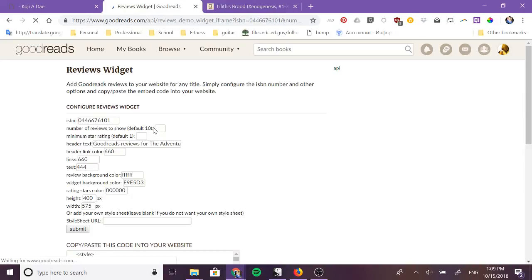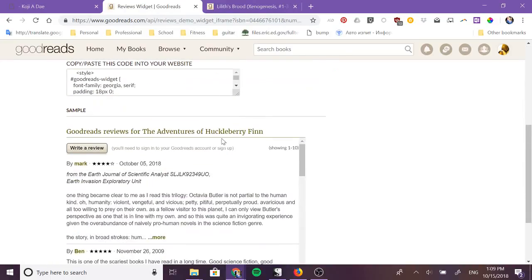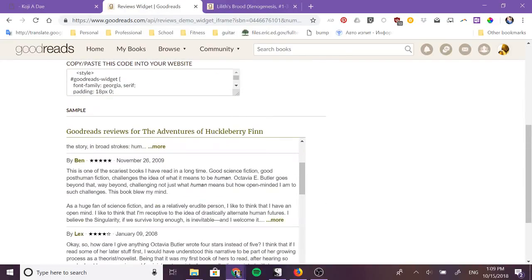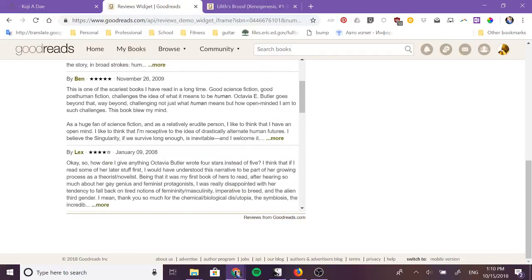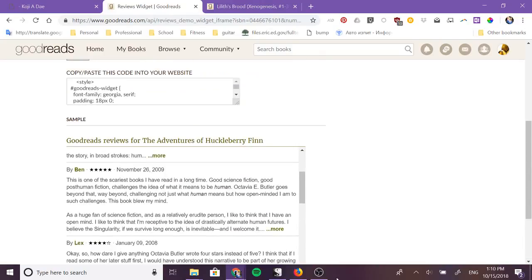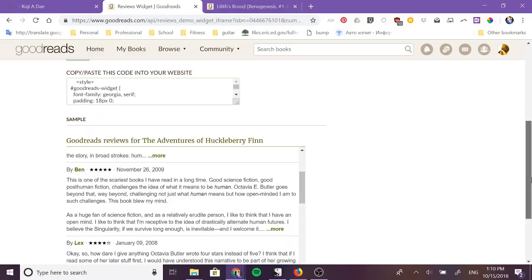Okay and then if you hit submit you'll see that the reviews down here are all now reviews for Lilith's Brood but nothing else about this widget has been changed. This is what is eventually going to go onto your website, this block right here and nothing else about it has been changed even the title still says that they are reviews for Huck Finn.